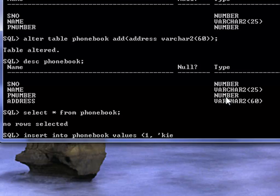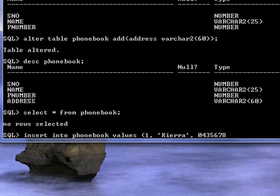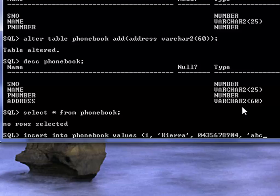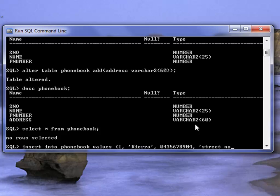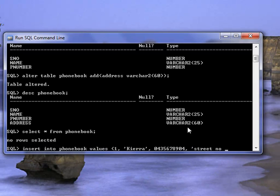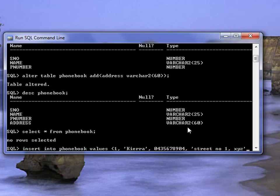So I will say Kiara, comma, and the third column is phone number. And then comma and then address, because the data type is variable character. So we can type ABC street number one XYZ or whatever the address is.